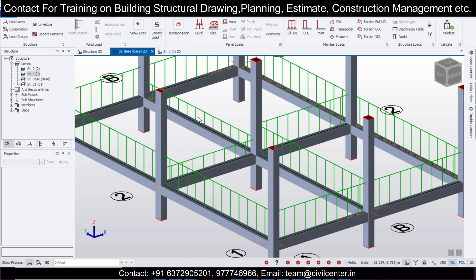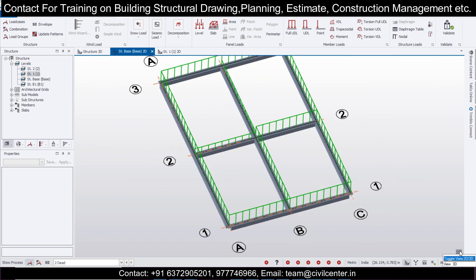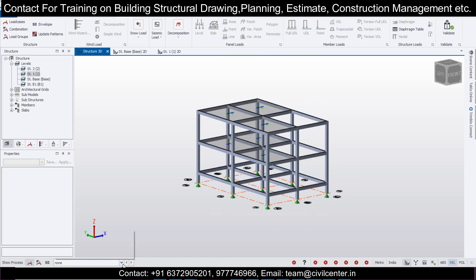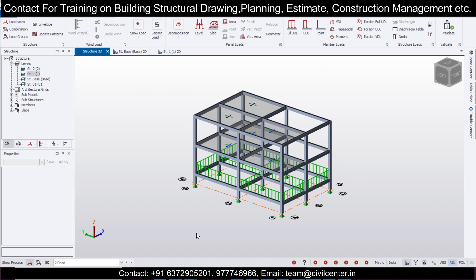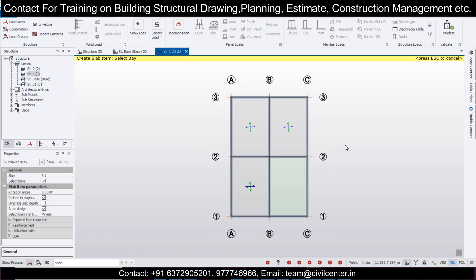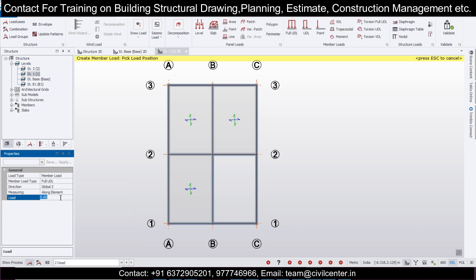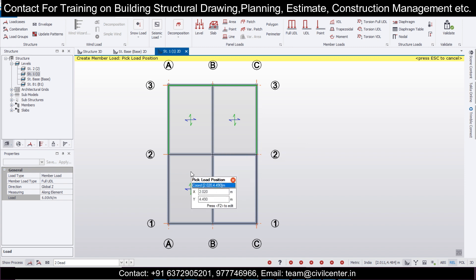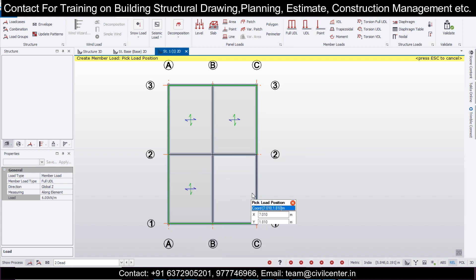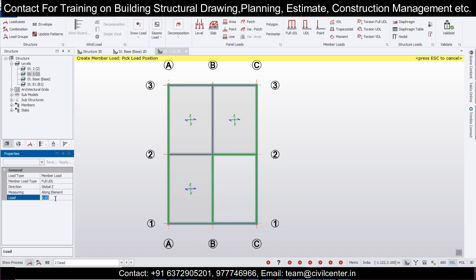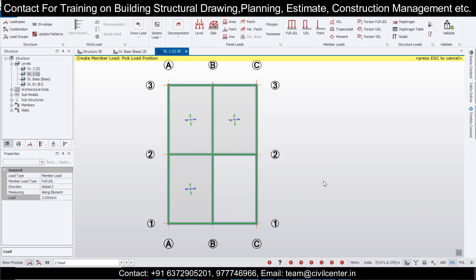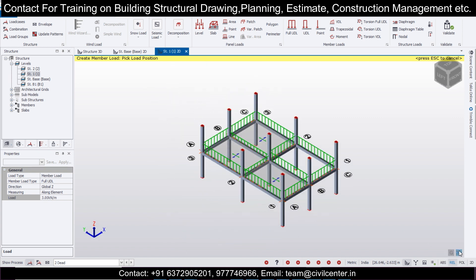If there's any error — suppose you haven't applied the load for 10-inch outer walls — you can easily check that. Go to Structure 3D and turn on Dead Load to keep checking. Go back to Structure 1, which is the ground floor roof and first floor. Apply Dead load, Full UDL, with a value of 6 kN/m for outer walls. It depends on wall thickness, so the value can vary. Apply 3 kN/m for inner walls as well.